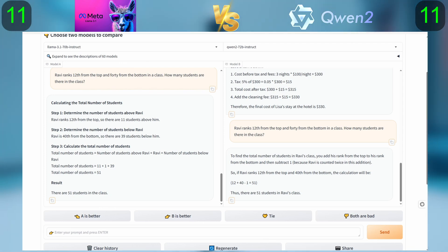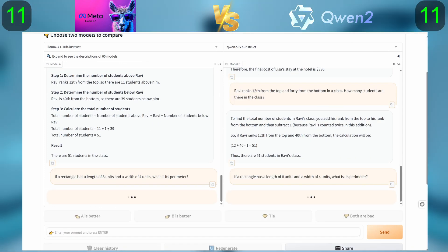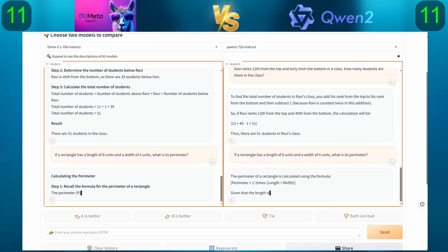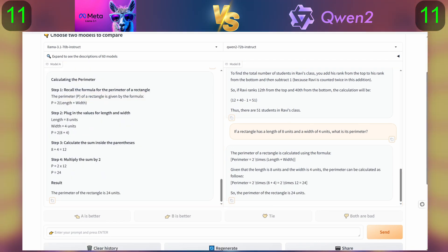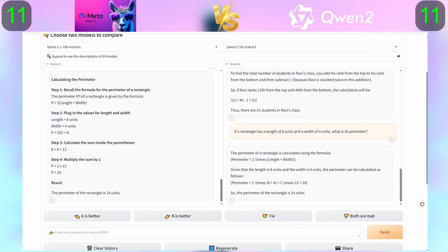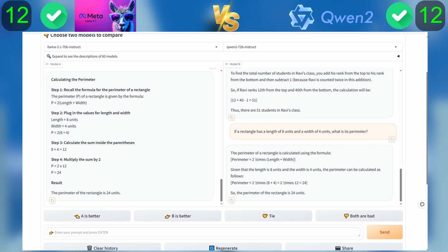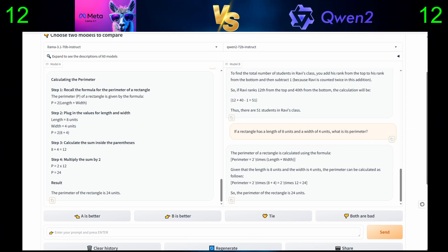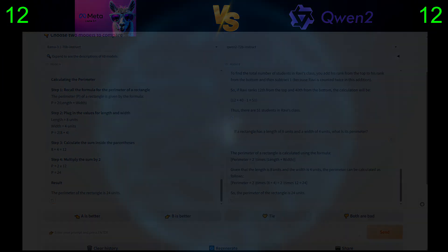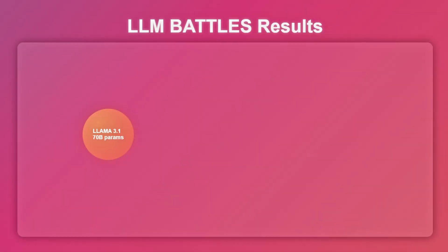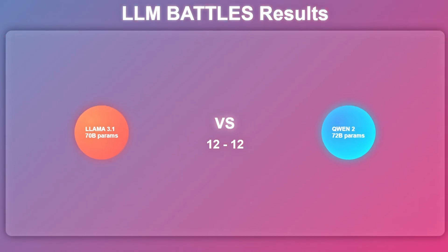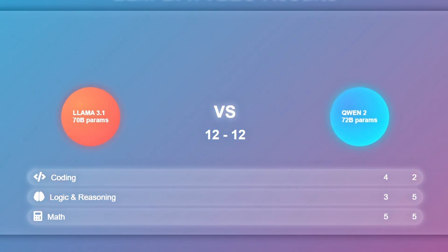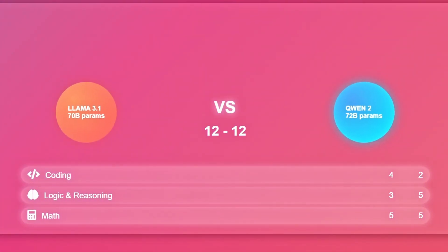And for the last question: if a rectangle has a length of 8 units and a width of 4 units, what is its perimeter? That's it for today's LLM battle. Llama 3.1 and Qwen 2 both scored 12 points. Llama 3.1 led in coding, while Qwen 2 shone in logic and reasoning — a close match with standout performances from both. Thanks for tuning in.